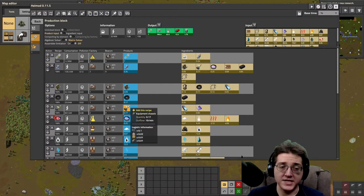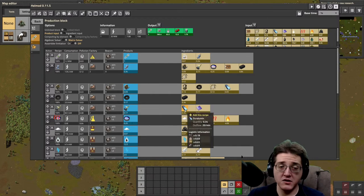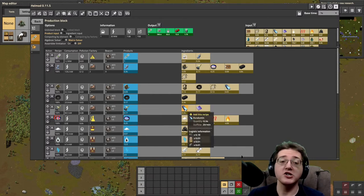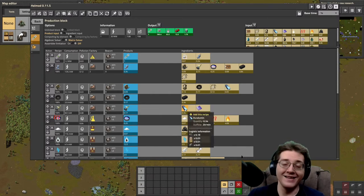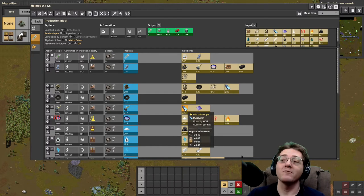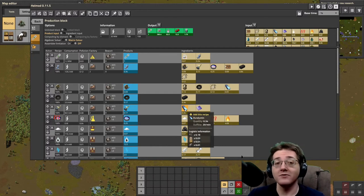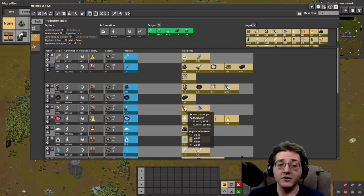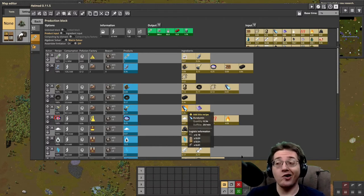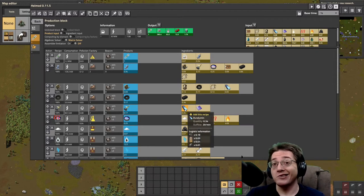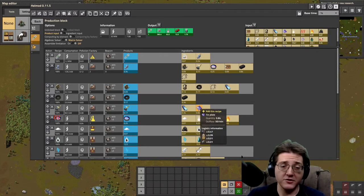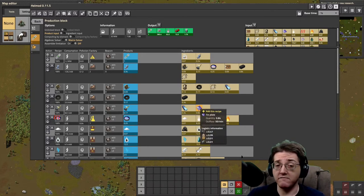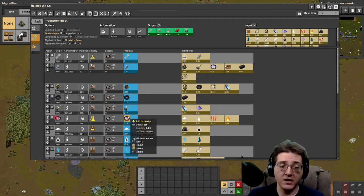The equipment chassis requires Duralumin. So no matter what, to get into green science, you're going to need Duralumin. Also to get into circuits, you're going to need your Duralumin as well as the tin that you've probably had forever at this point.